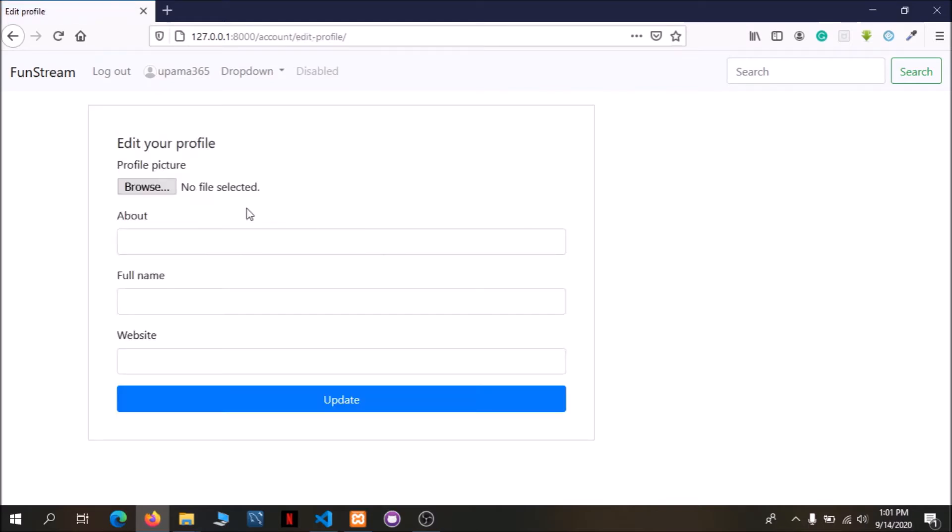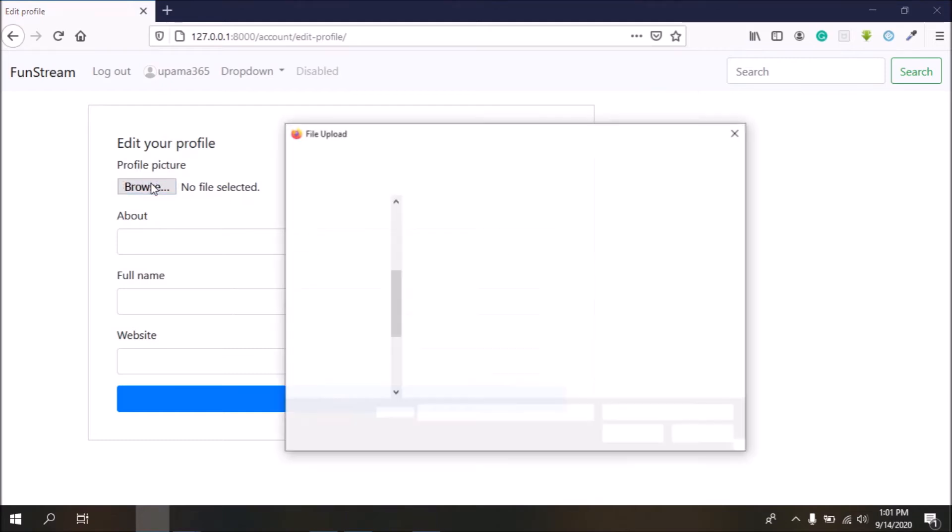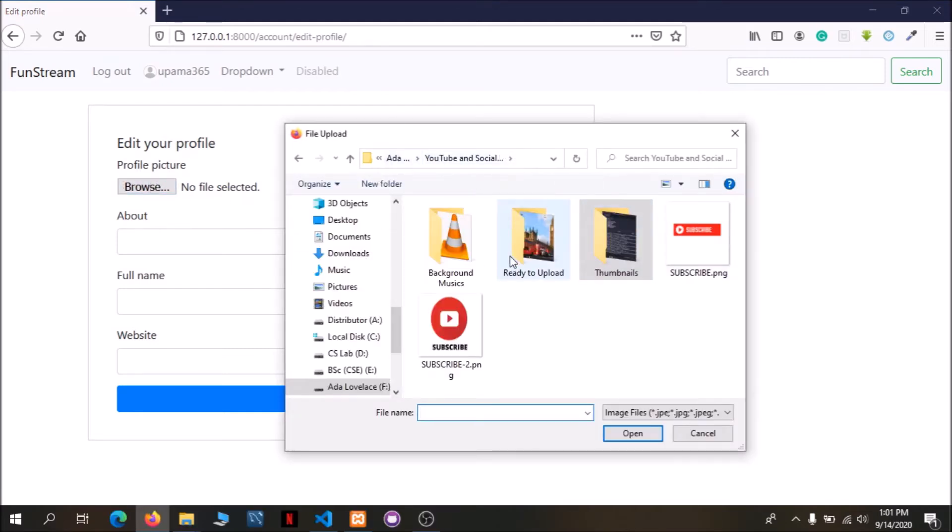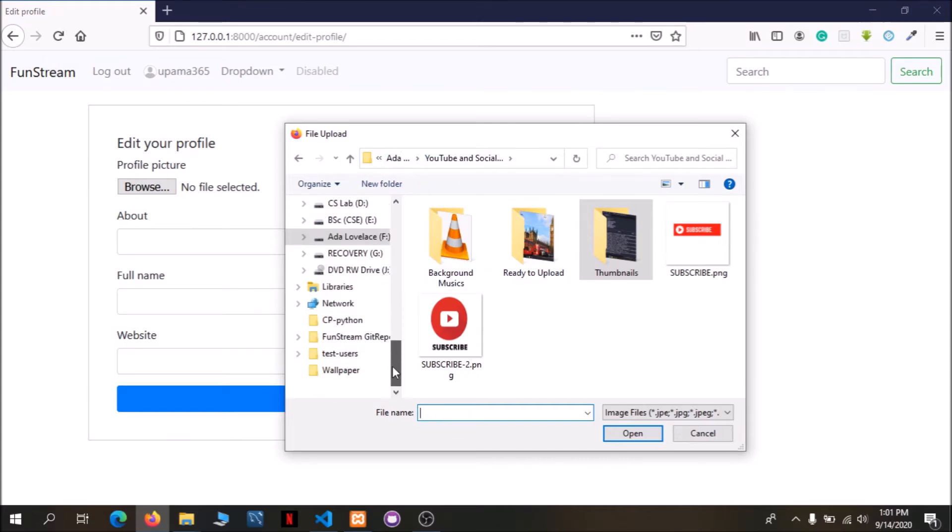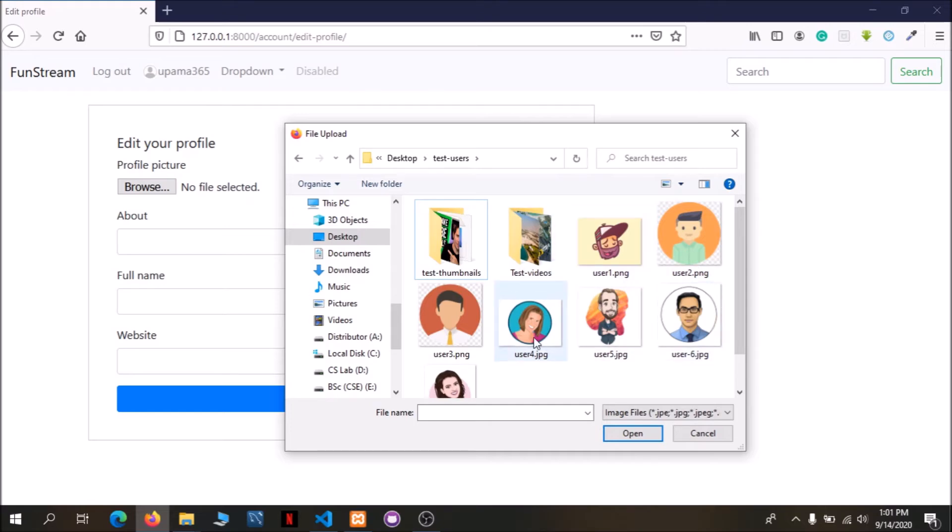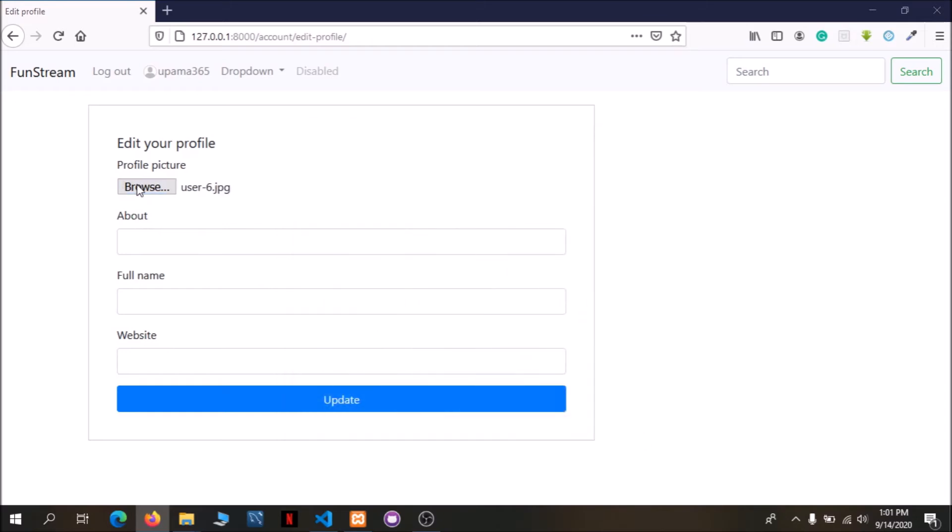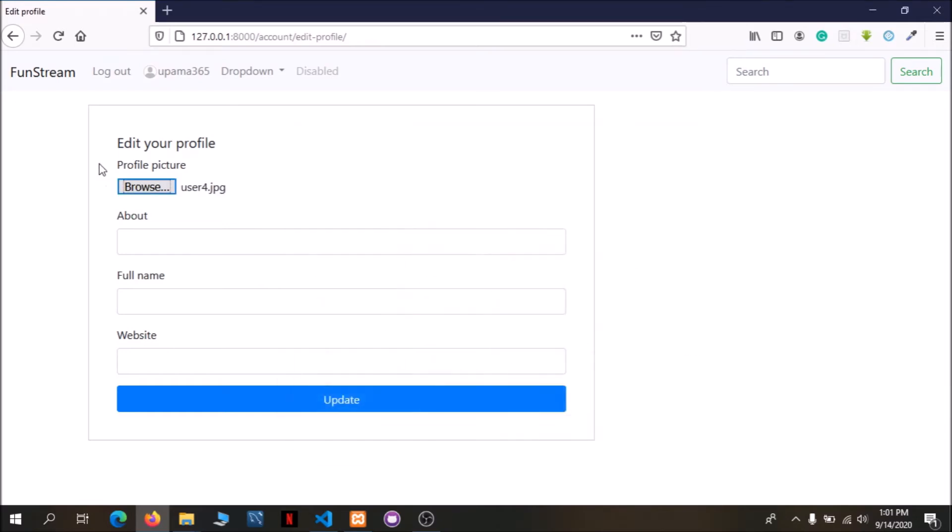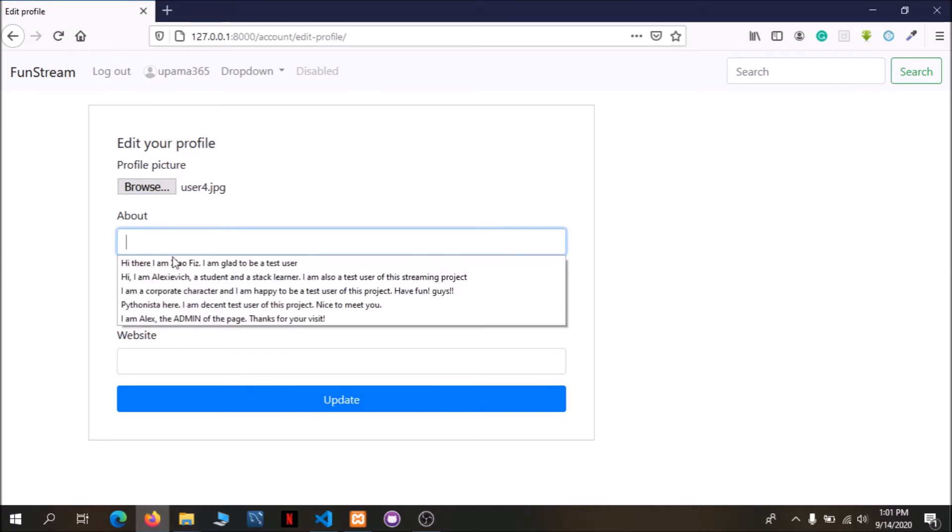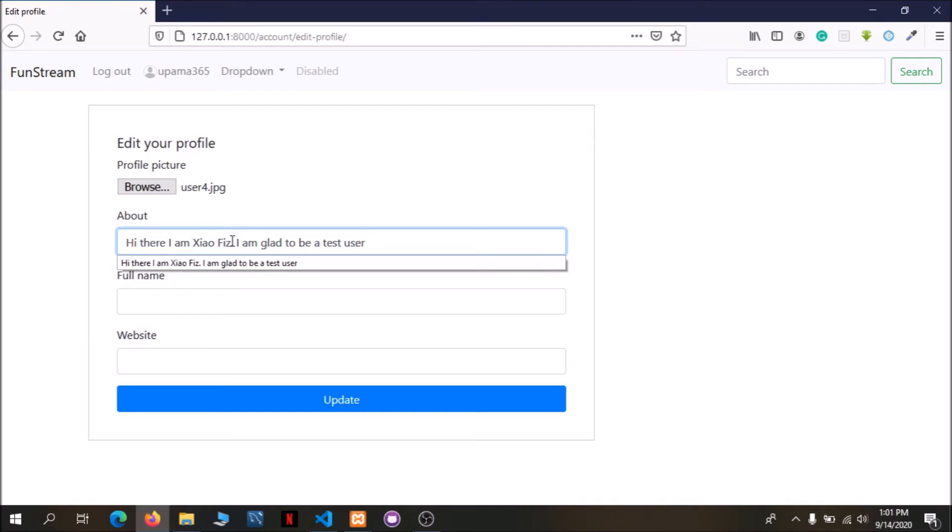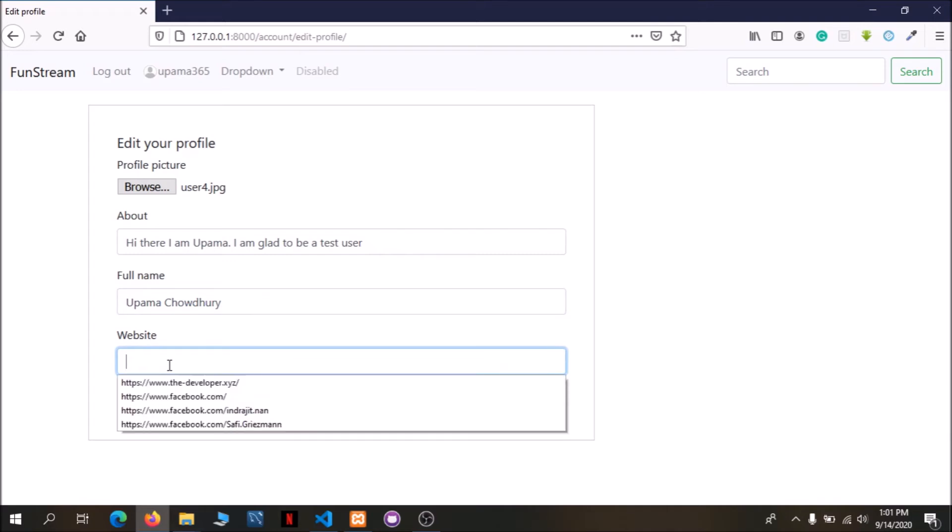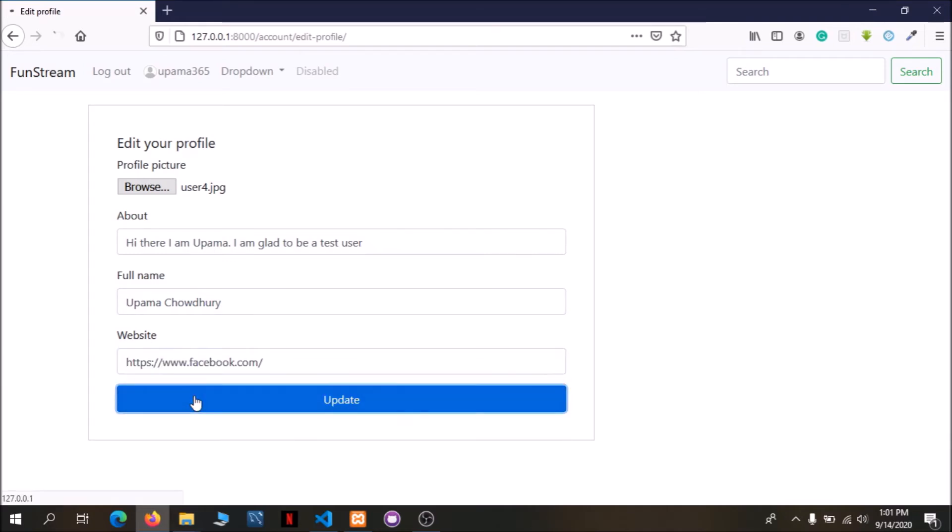So we can do the user profile and we can see the user form. I have to choose the active photo, I will choose the profile. I will choose about. Full name Obama. I will see the website, the website is random.